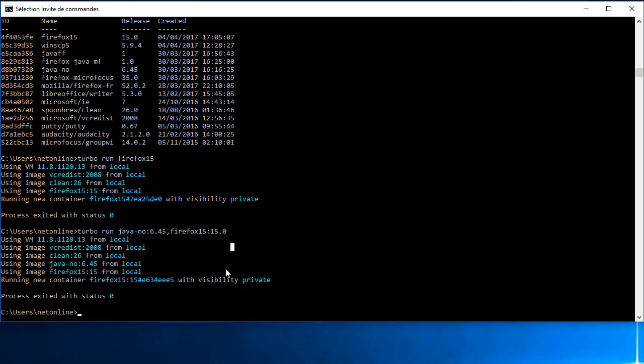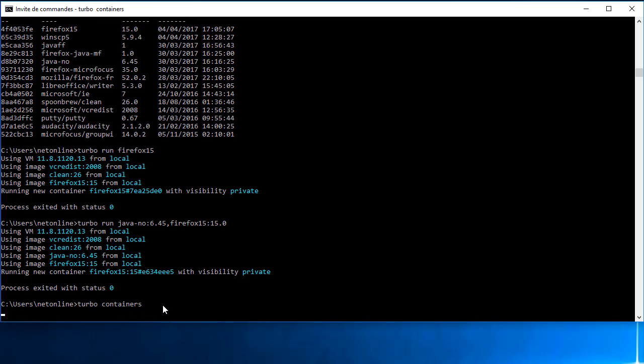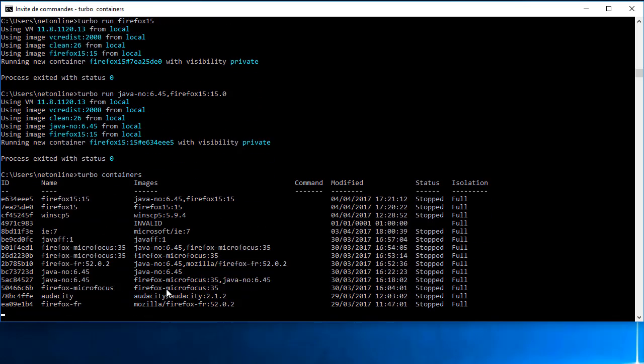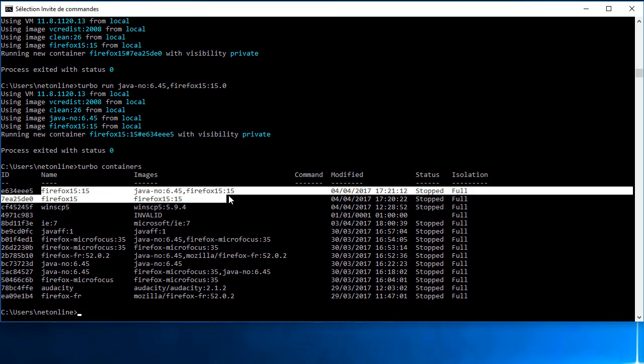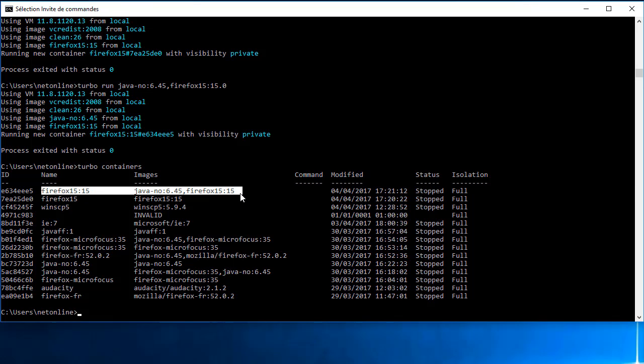Je reviens sur mes commandes. Et quand je fais un Turbo Container, dans la liste de mes conteneurs, je vois bien ici un Firefox 15 version 15 qui a exécuté deux images.